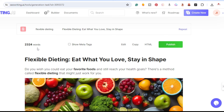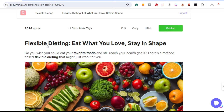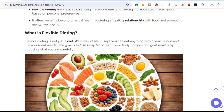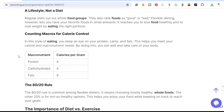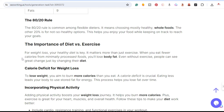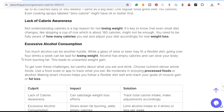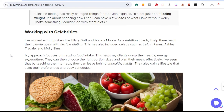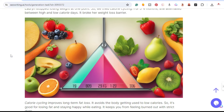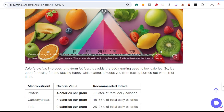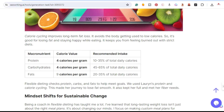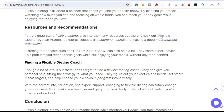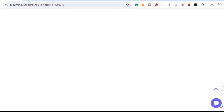The SEOWriting.ai article was done in less than two minutes. We have 2,300 words, the title 'Flexible Dieting,' nice quality AI images, key takeaways, 'What is flexible dieting,' another image, tables, quotes, more tables, H1, H2s, H3s, more images as I continue scrolling. There's another image here — content related to flexible dieting covering protein, carbs, and fats — and down at the bottom are the external links.